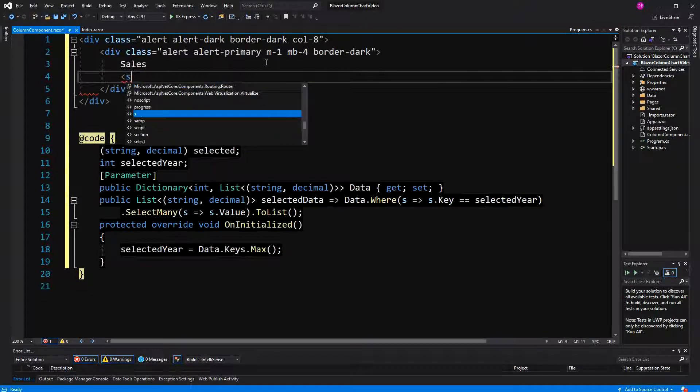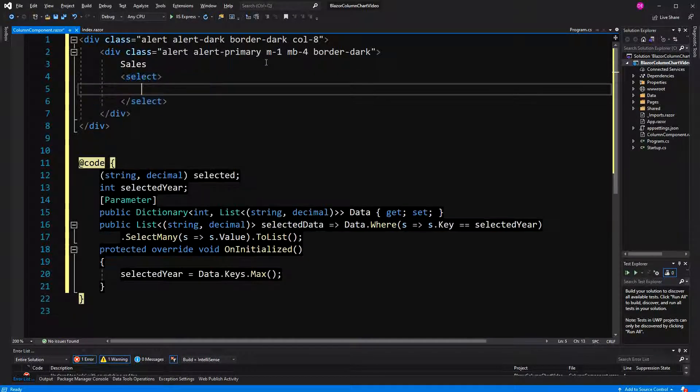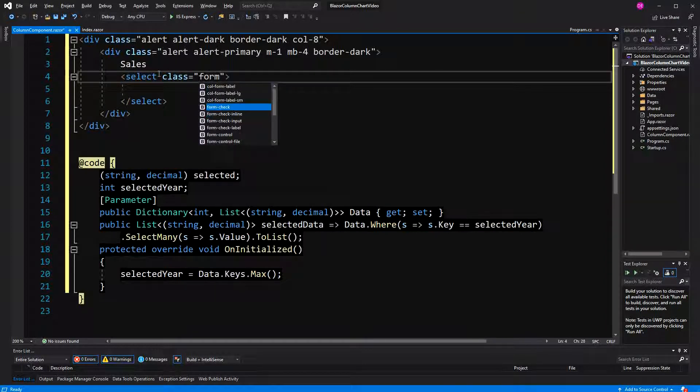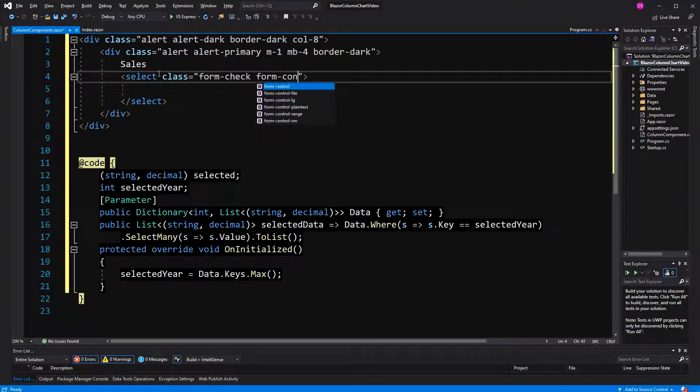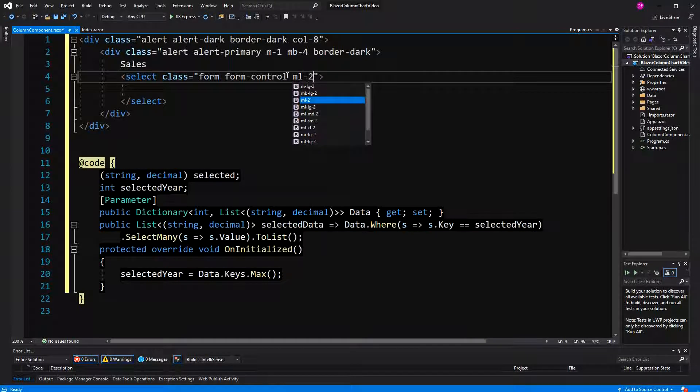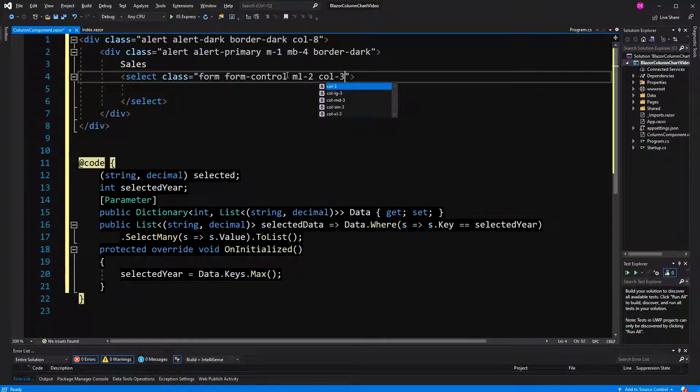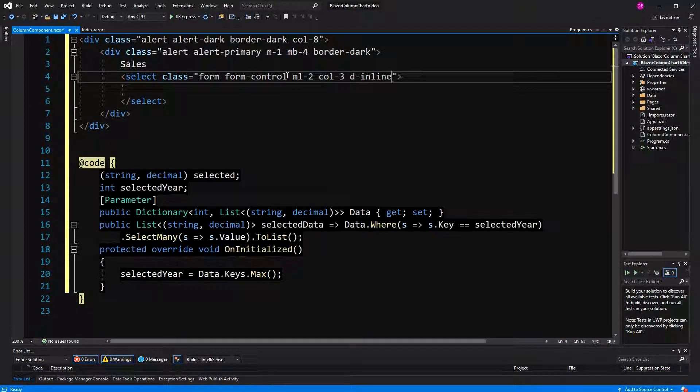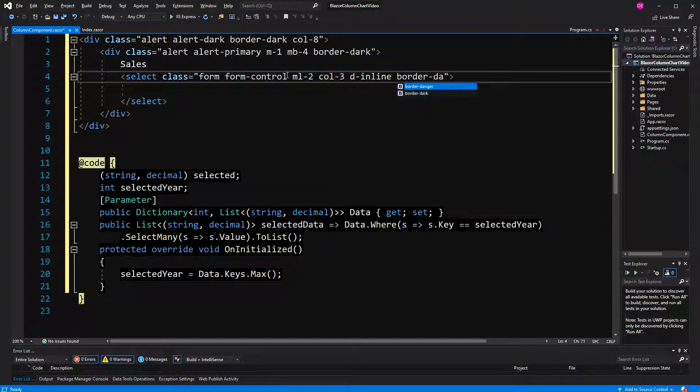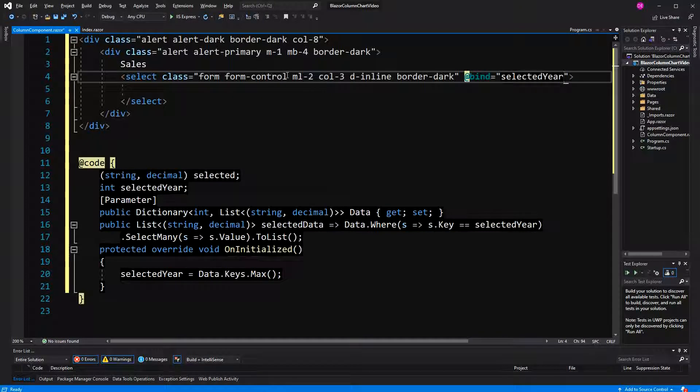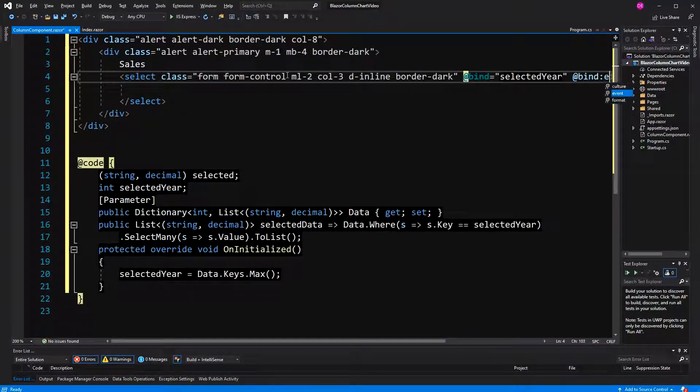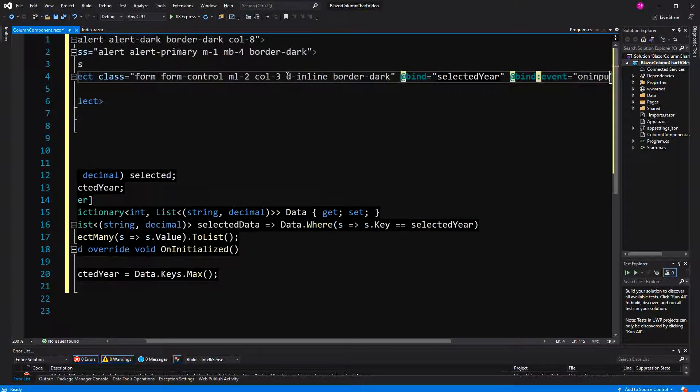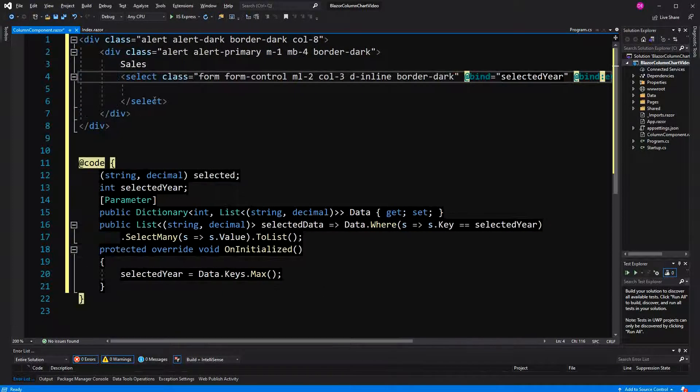Now here I'm going to create a select, so that the user can select the desired year. Here again, and then I'm using Bootstrap, so form, form control. Now I say margin left two, so that we have a bit of spacing there, and then column three, so that's not the whole width. Display inline, so that we don't have a new line from the element that is following us, and then again border dark. Now the important thing is that we make the binding to selected year, and then also bind event on input, so that the element doesn't need to lose focus, so that the binding is updated.